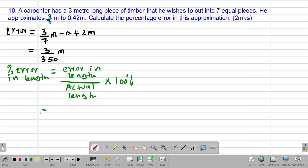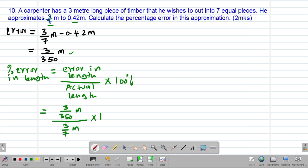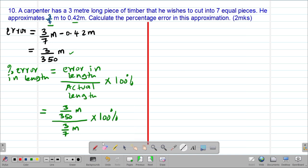So this will be equal to: the error committed was 3 over 350 meters, divided by the actual length which was 3 over 7 meters — remember 3 over 7 was the actual length and 0.42 was the approximated value — then multiplied by 100% to get the percentage error.